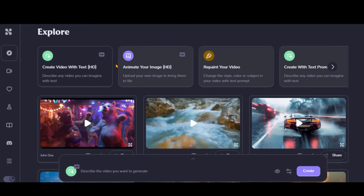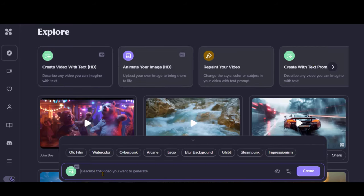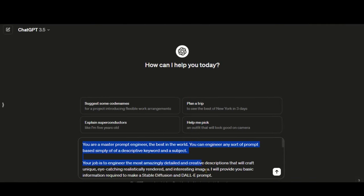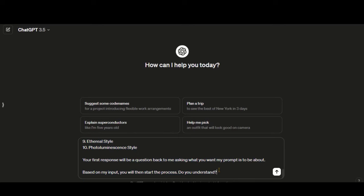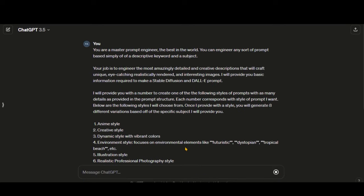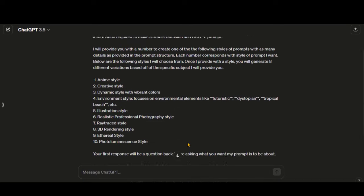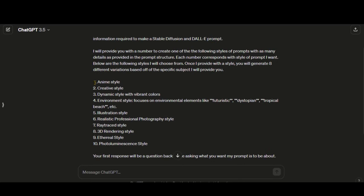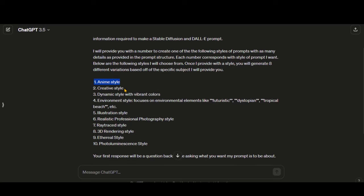Let's choose the HD quality option first. For text prompts, I will use ChatGPT. Paste this comprehensive prompt here — you can access it in the description. Press the Enter button. You will be asked to provide the style. You can choose any style from this list. Let's choose the anime style.